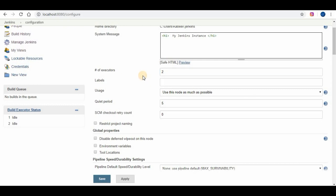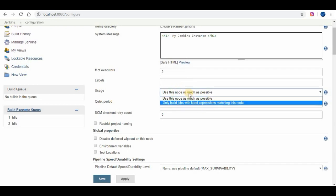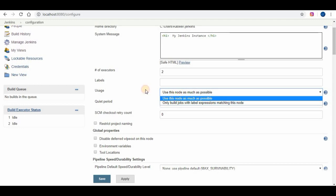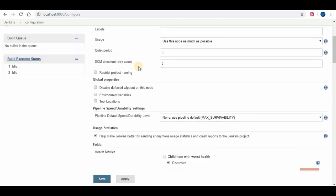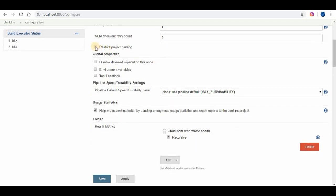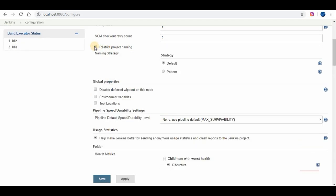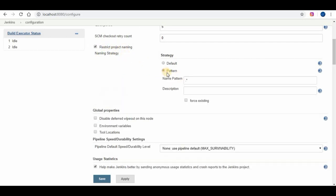The other options which we can make use of under configuration are number of executors, labels which we will see in upcoming tutorials. Labels are majorly used for slave and master concept. We can define on which slave this job has to be run. We can also restrict the system to create projects on their own names. We can set a format and everyone should use the same one. We can also set environmental variables.